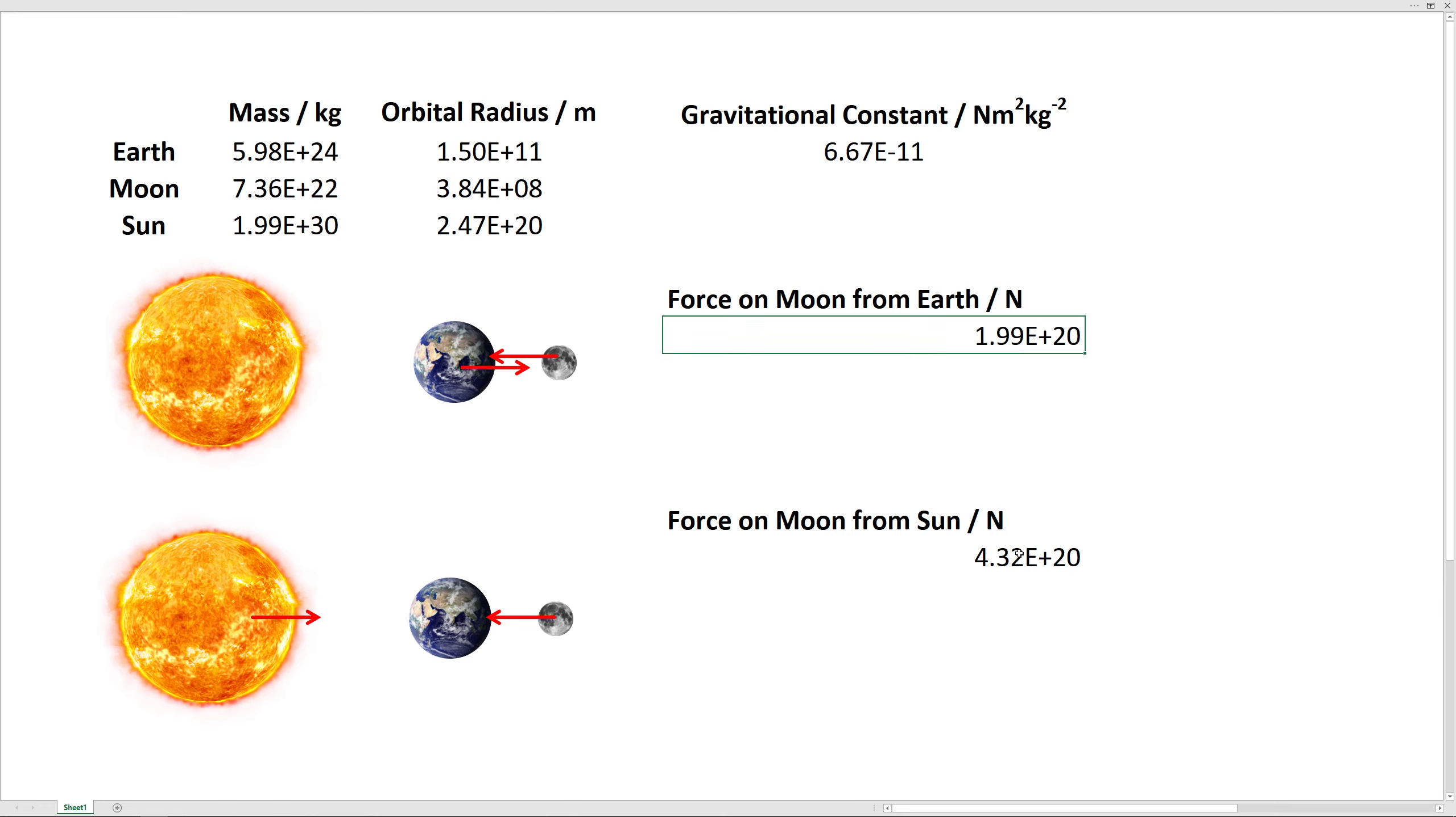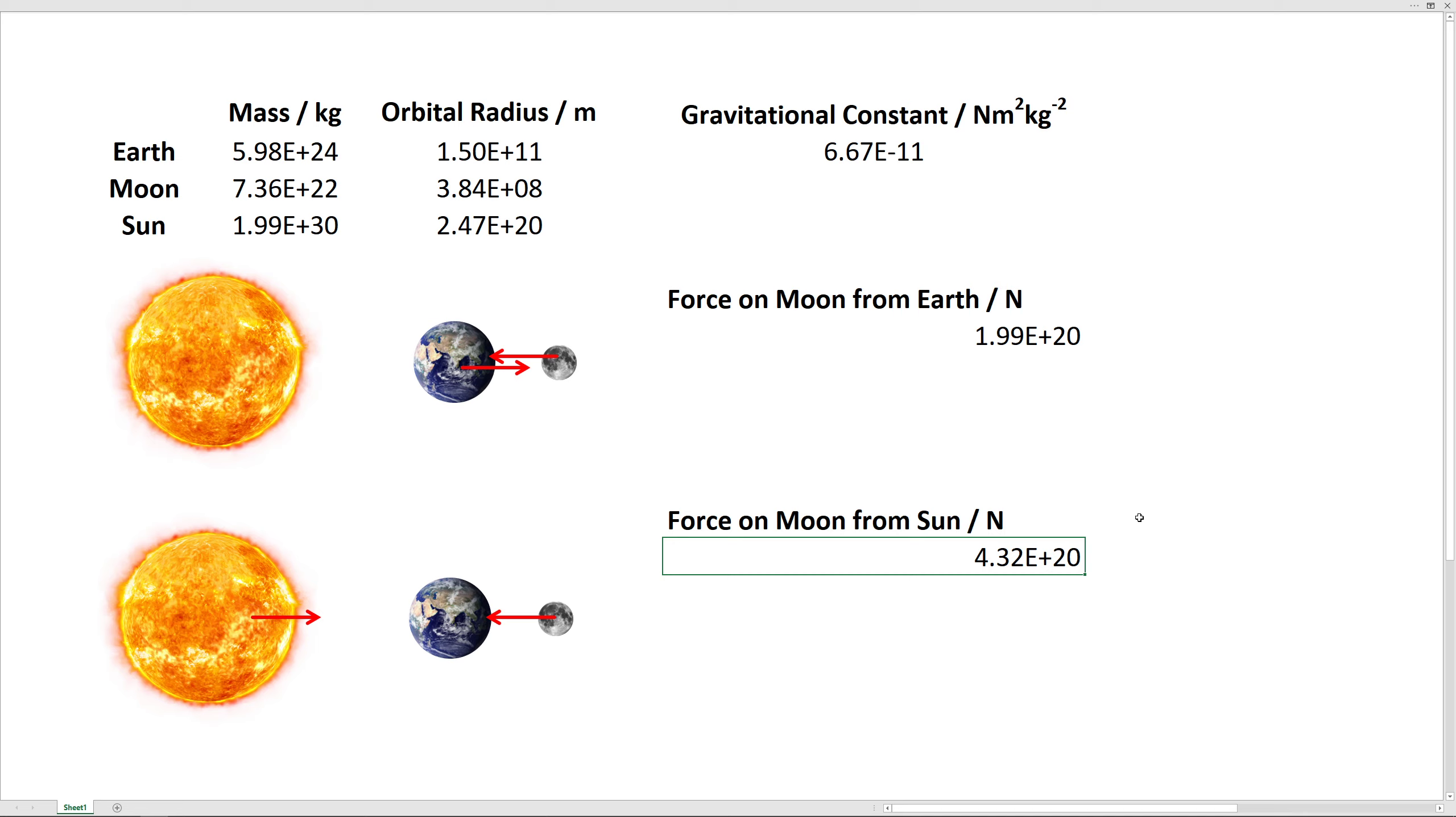We get this. It's about twice as much force that the sun exerts on the moon than the earth exerts on the moon. We might be wondering, how is that possible? Like it's weird, right? Because the moon orbits around the earth. Why would the sun be pulling the moon harder than the earth? Wouldn't that mean the moon orbits the sun? That's kind of strange.